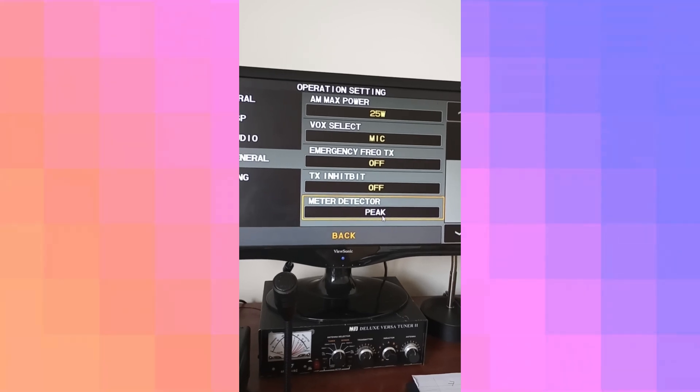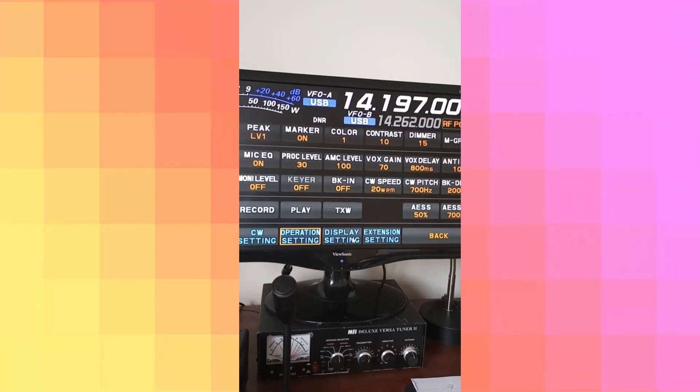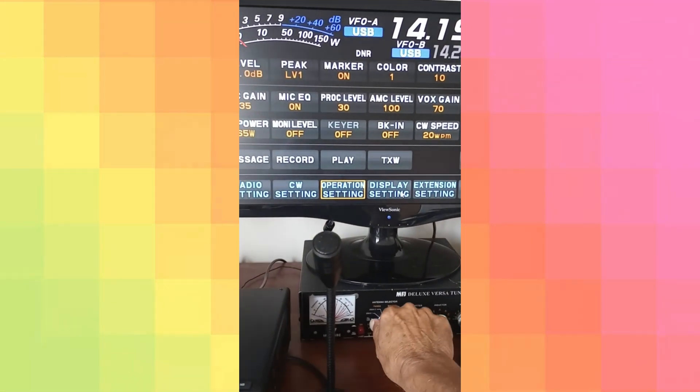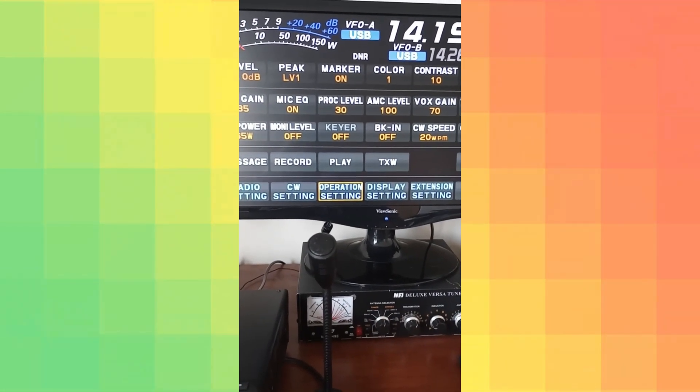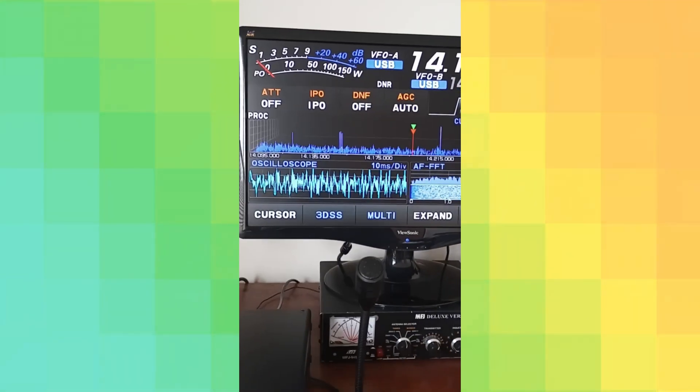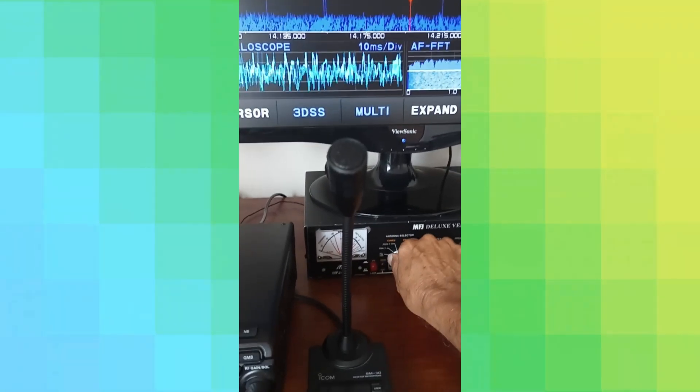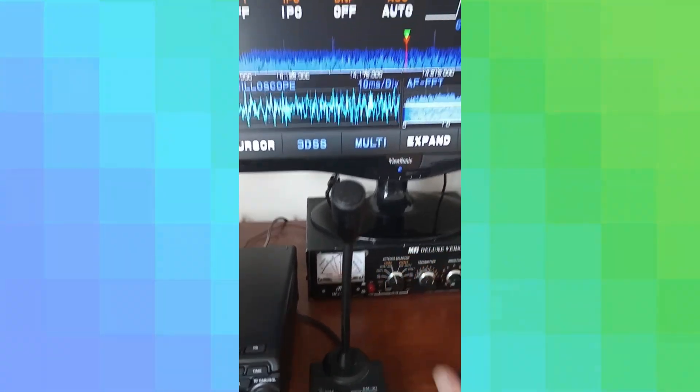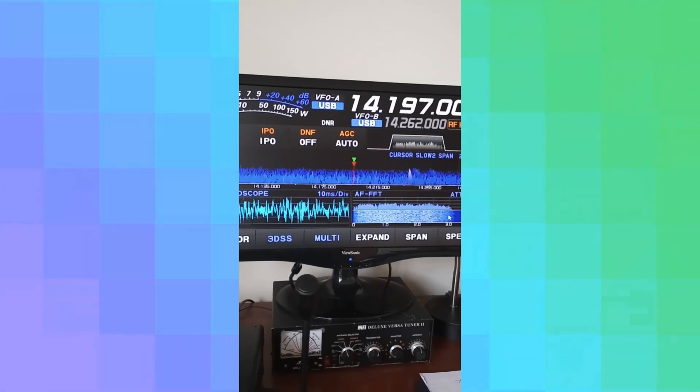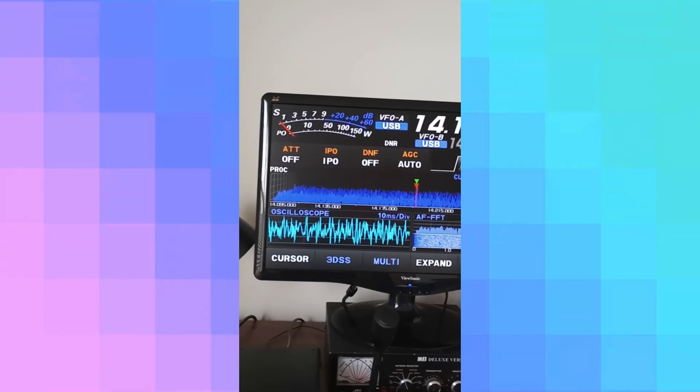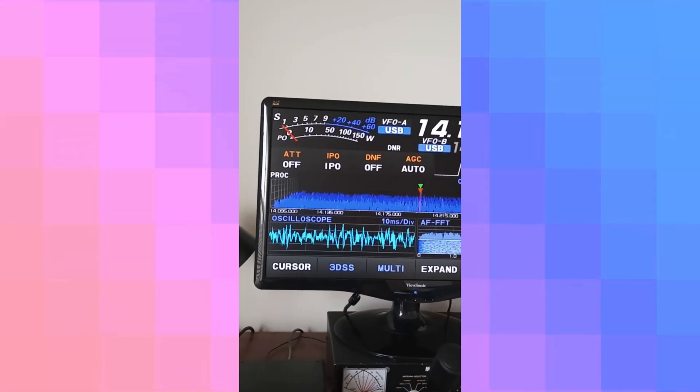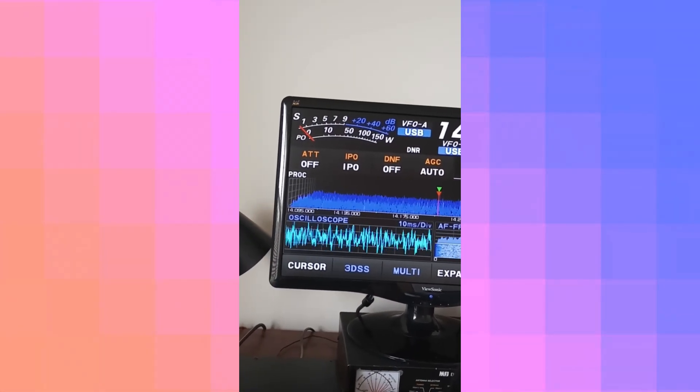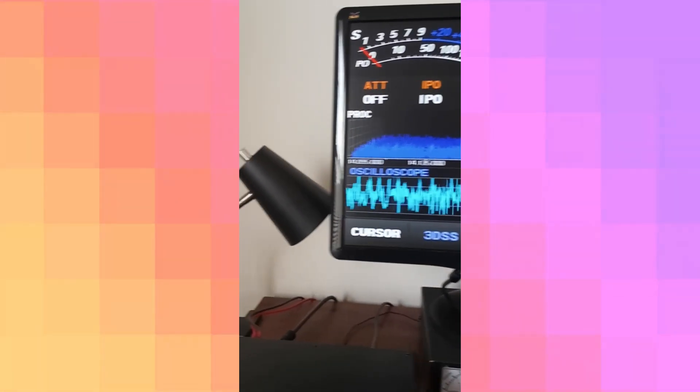And the meter is at peak. Okay, let me check something. Okay, I just saw something. I did not have the tuner. I was bypassing the tuner, so I wasn't getting the power. Let's try it now.